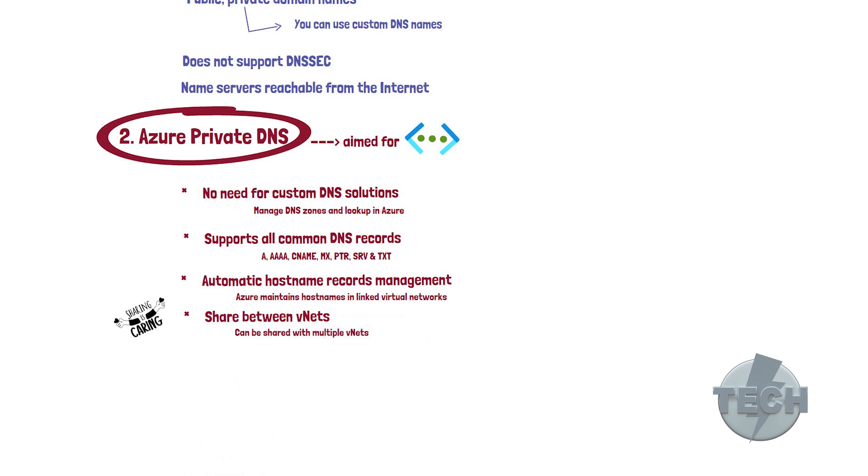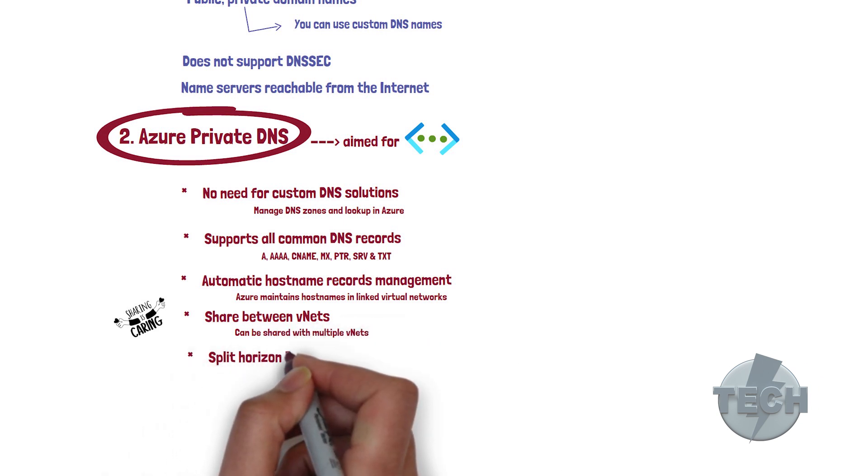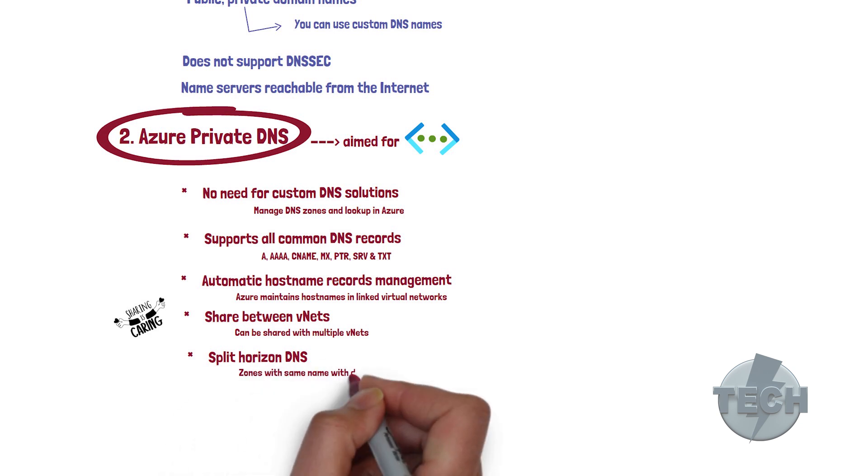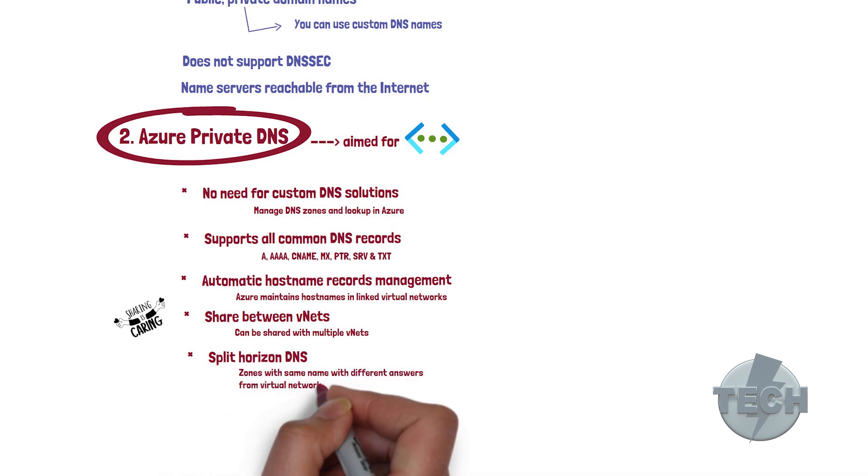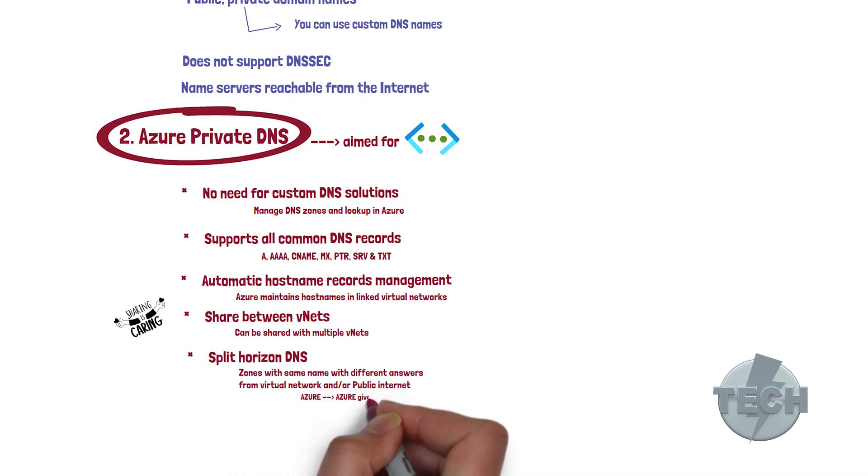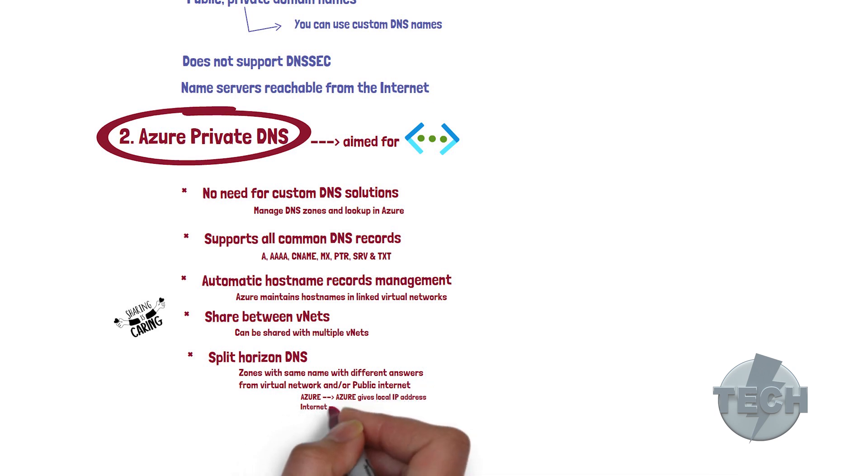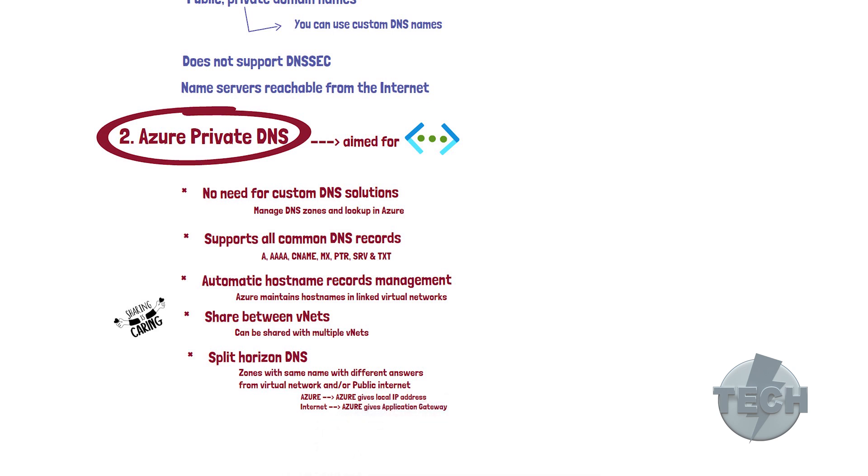Split horizon DNS support. You can have zones with the same name that resolves to different answers from a virtual network and from the public internet. For example, if a VM in Azure may need to get the internal IP address of a server, a public client might need to get the IP address of the application gateway using the same hostname. That's split horizon. With some of the benefits mentioned here, let's jump into the demo and see how it works.